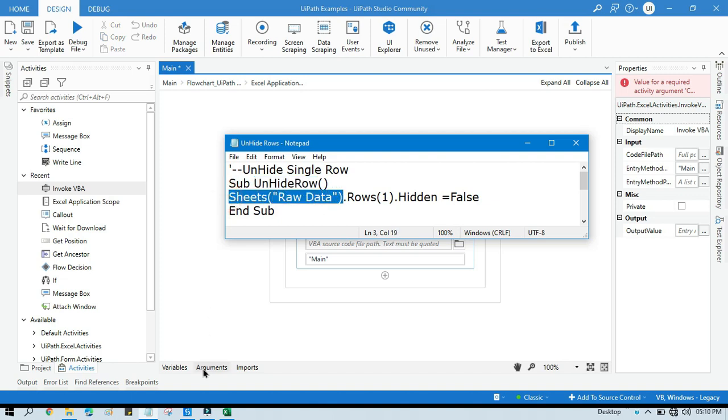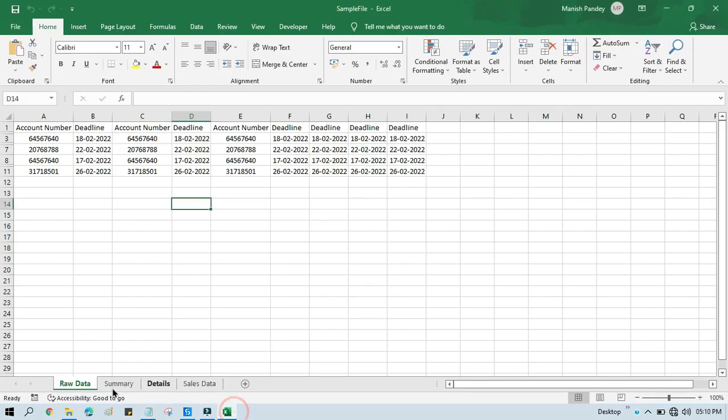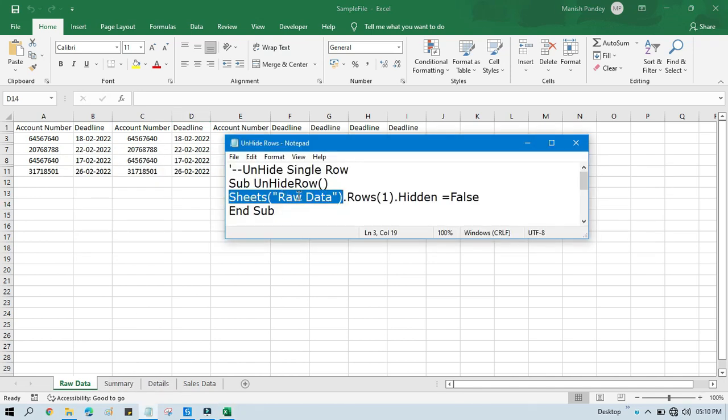If you are going to work on Summary, you can just change that name to Summary, and this can also be taken from any variable or arguments.